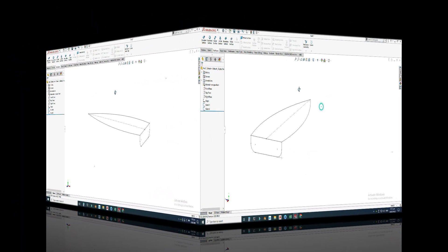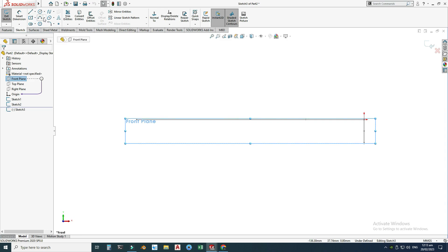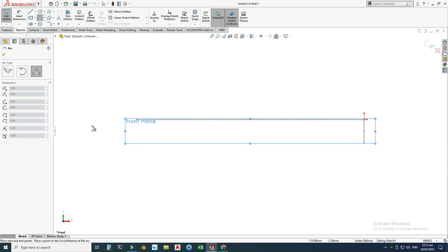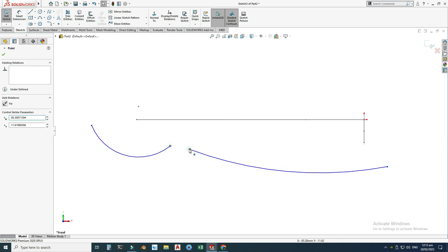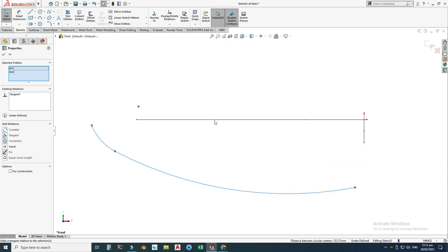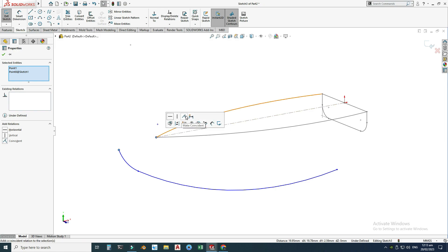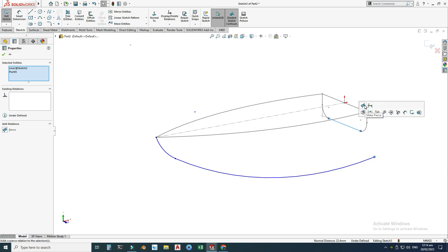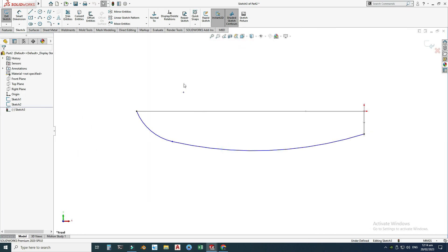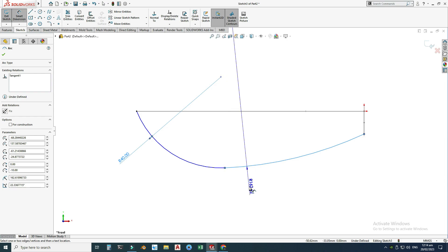I'll exit this sketch and draw the front profile. Go to the Front Plane, select sketch, and view normal. I'll draw two curves using Three Point Arc — one arbitrary curve here and another here. I'll join this point with this one and make them tangent. I'll select this point and this point and make them coincident. Using the Pierce relation, I'll select this point, hold Shift, select this line, and make them pierce. This small arc is 40 and this bigger arc is 300.